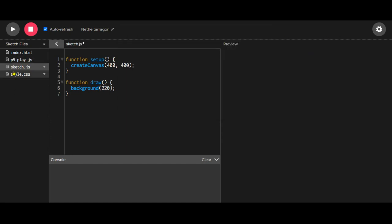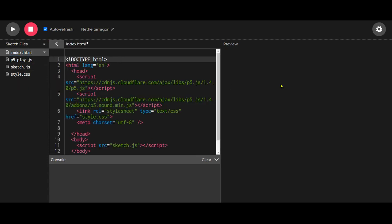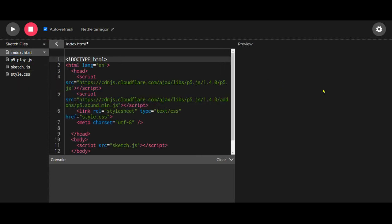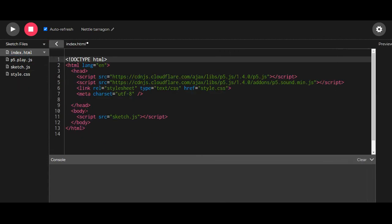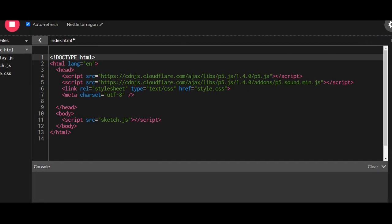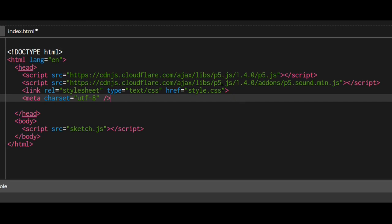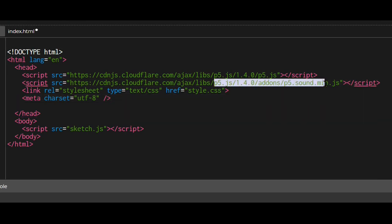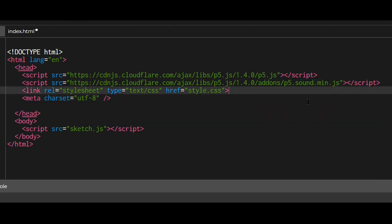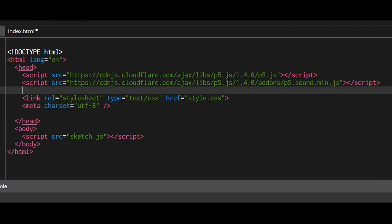Now we need to link this P5.play.js file with our editor. We need to go to the index file. This is the head section of the index file, and we have different JS files. We have the P5 library here, the P5 sound library here. We need to add our P5 play library in here.